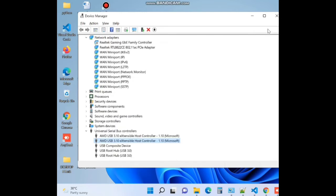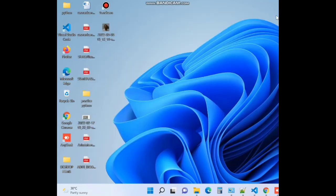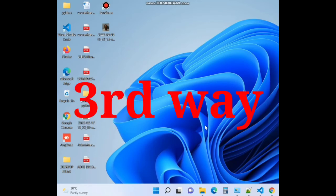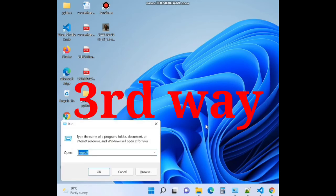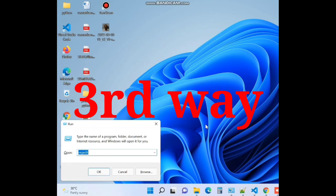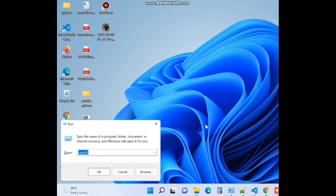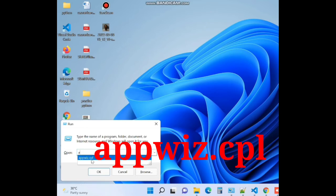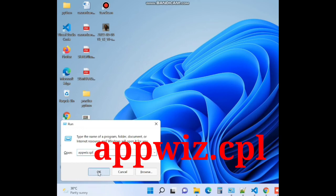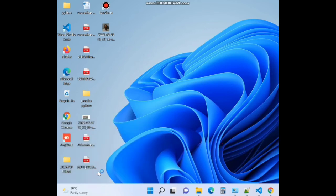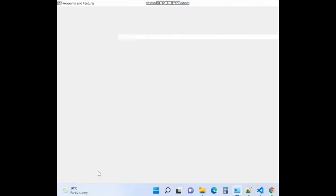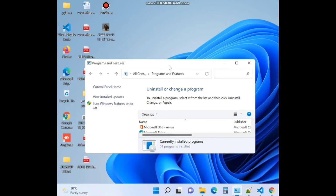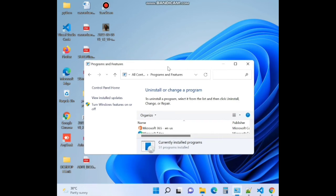Third option, open run command box by simply pressing Win plus R and type appwiz.cpl. It will open control panel programs and features space where you can easily uninstall that program which is faulty.